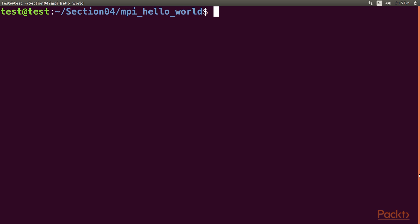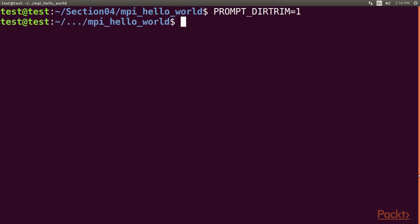In order to compile an MPI application, the mpicc compiler wrapper is used. This executable should be part of whichever MPI implementation has been installed. First, we reduce our path size.